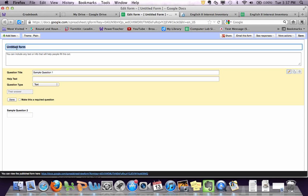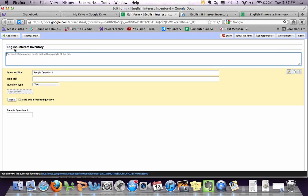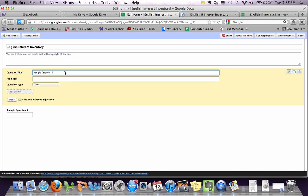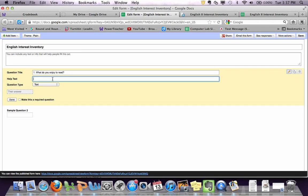So you'll want to come up with a title, like English 2. If you want a subsection, whatever you want. Then a question, question number one: what do you enjoy to read, or whatever you want. For help text, this could be Twitter posts, CNN.com, whatever they want.